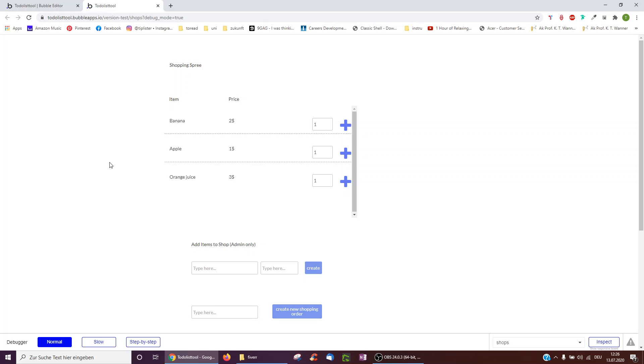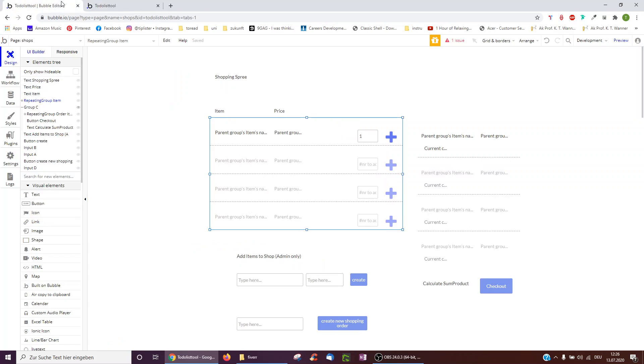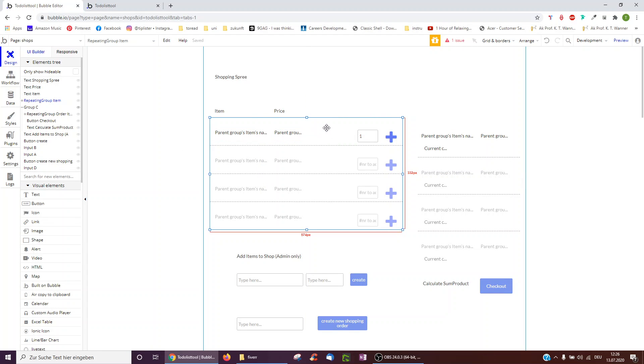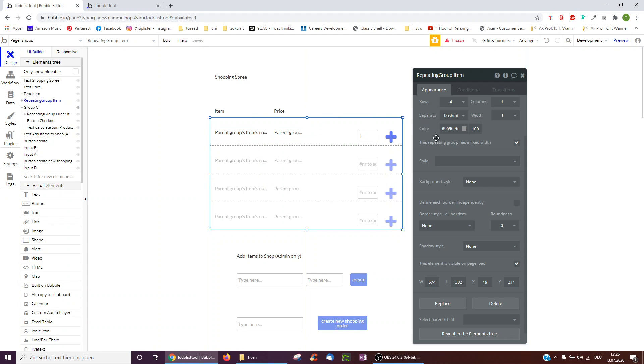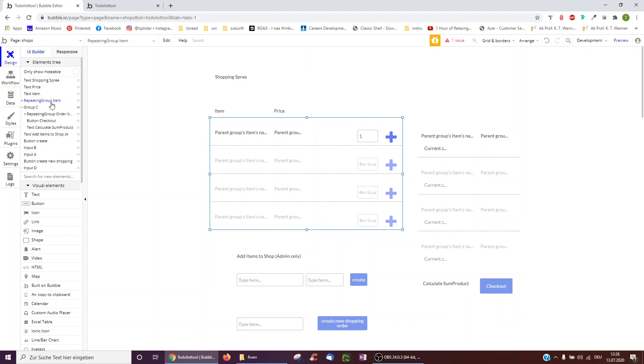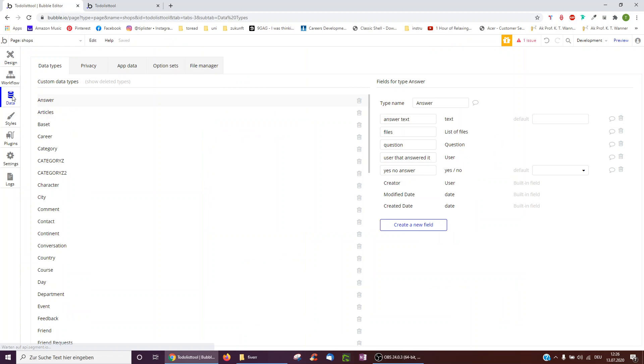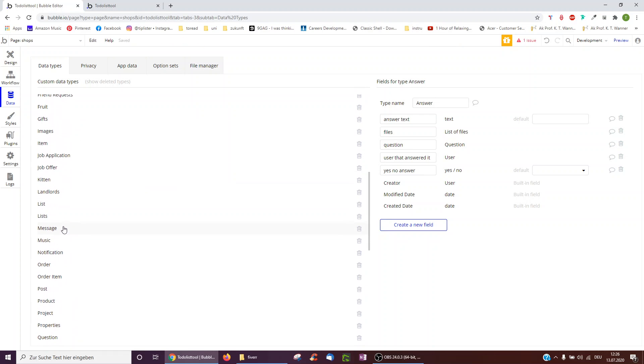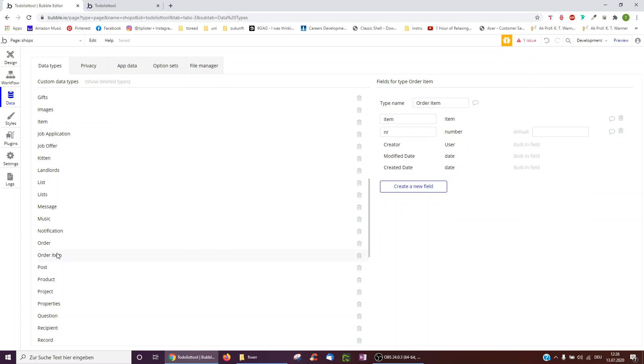So how do we go about doing this on Bubble? So this is just items in the backend, but then I've had to create two things more to make this possible. Just repeating group items here. But then in the database, I've created something also called an order item. This is, for example, if someone chooses to order two bananas, it would be a number two, and the item would be the banana, the universal item.